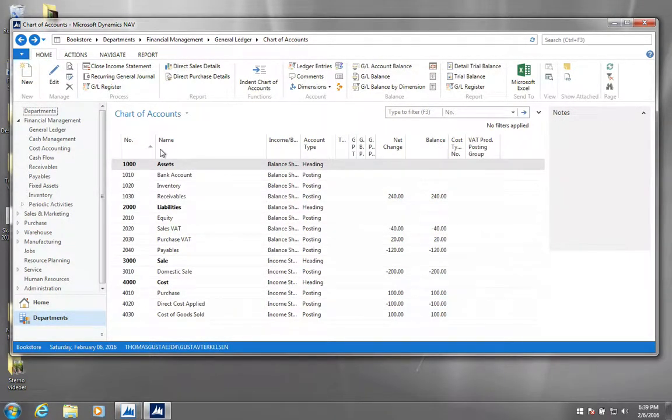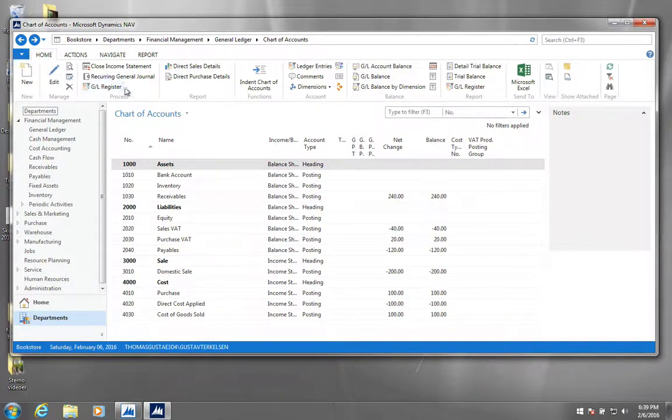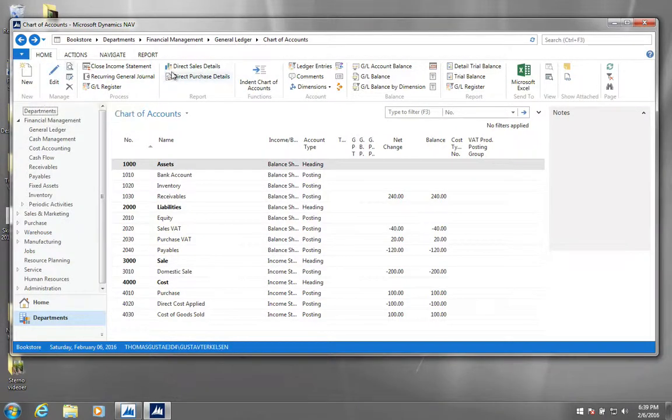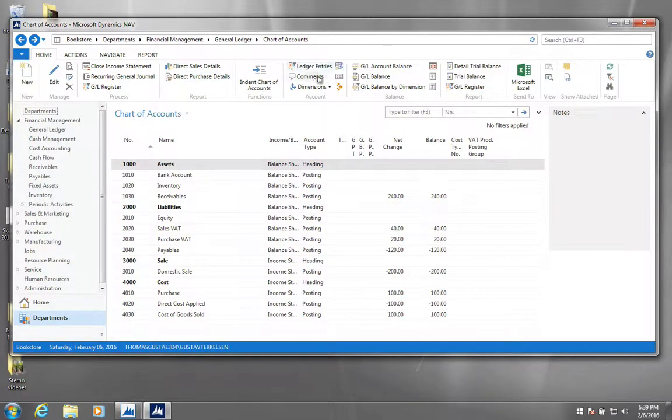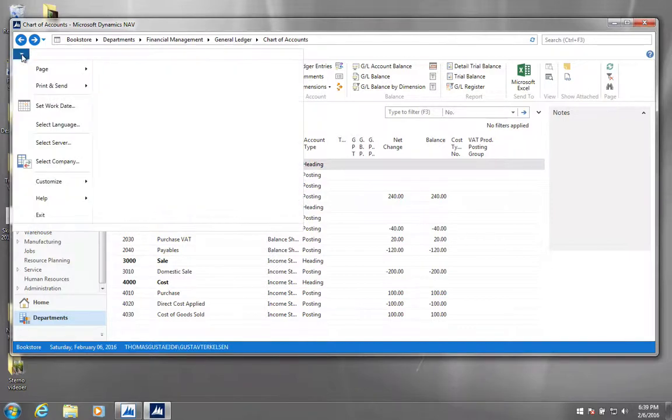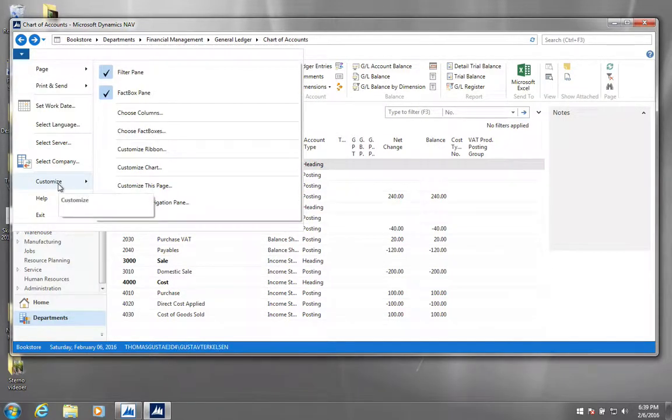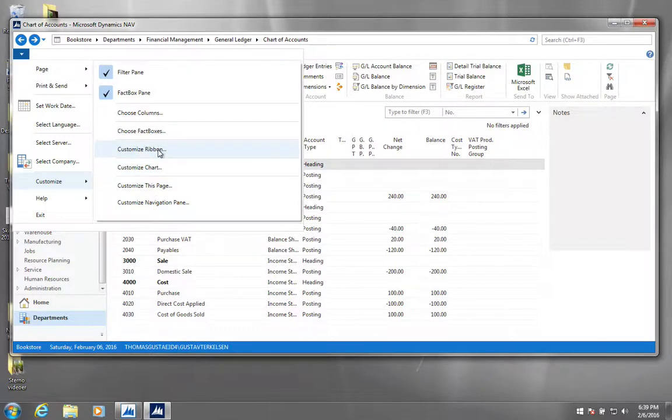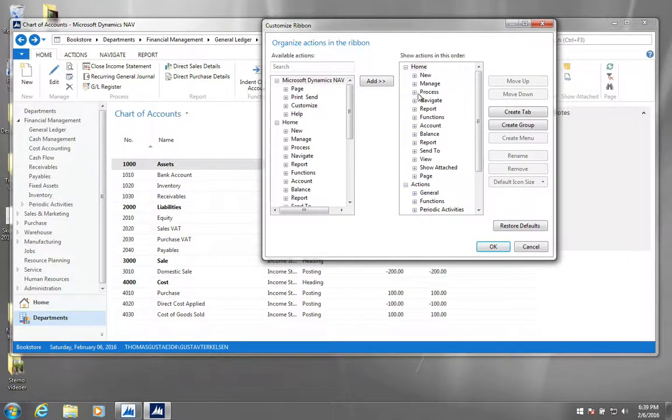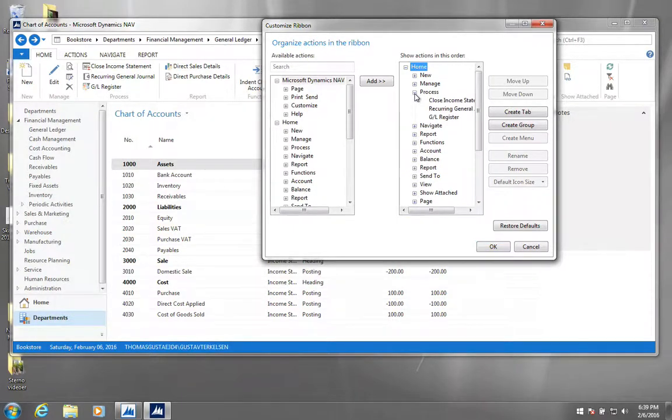Alright, so the next thing we can have a look at is how you can customize the ribbon up here. Basically you can add and remove different elements or different buttons up here. This can be good if you're missing a button up here which you are expecting to be there. The way to do that is to click this blue dropdown up here and select customize. You can then select customize ribbon.